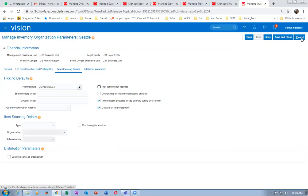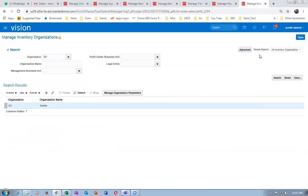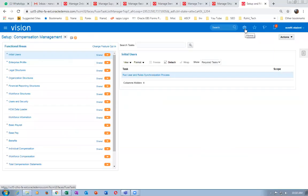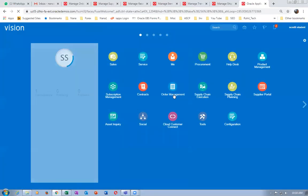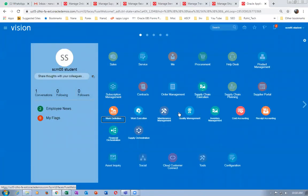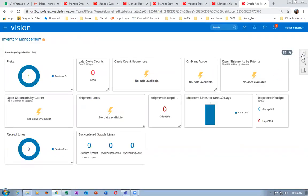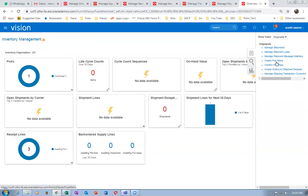This is one way of manual pick confirmation. The other way is through create pick wave. Go to supply chain execution, inventory management, then shipments, and click on 'Create Pick Wave'. If you give a pick release, it will pick and automatically confirm. Pick release and pick confirmation are together, but if you want to manually stop it, use create pick wave.